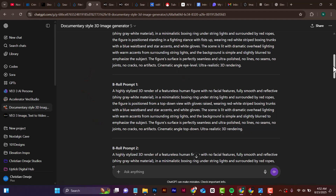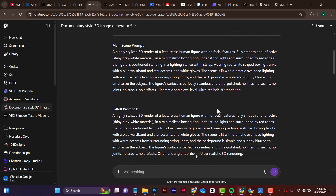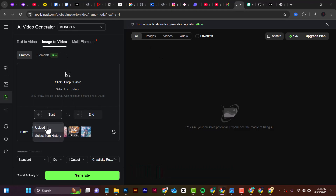Come back to ChatGPT where you have prompts for each scene. Generate images for each scene so you can have different camera angles. When you animate them, you'll have a video with varied camera angles. Next, we're going to animate our images, so head over to clingai.com.